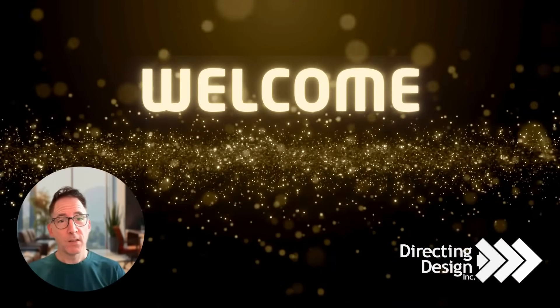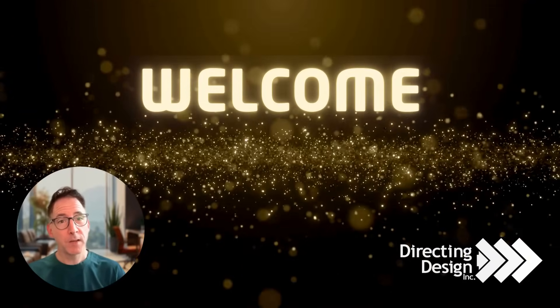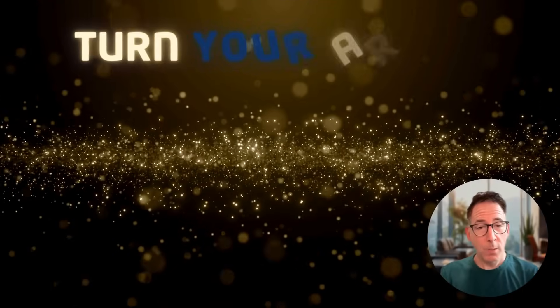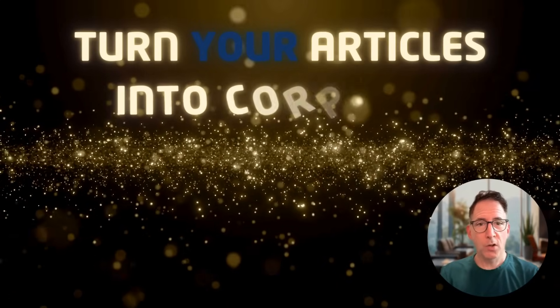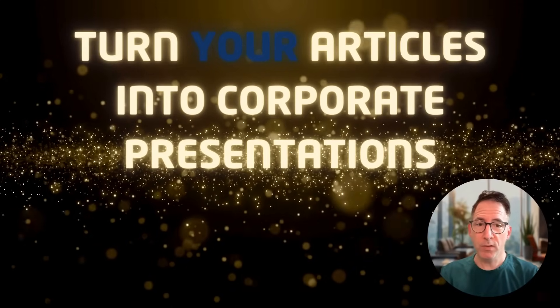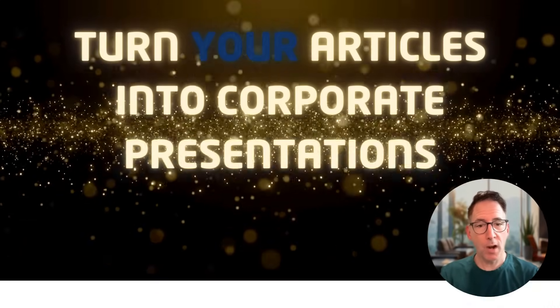Welcome back to the Directed Design YouTube channel. Today, we're going to make some magic. Today, we will explore how to turn any article into a corporate presentation using Gamma.app.